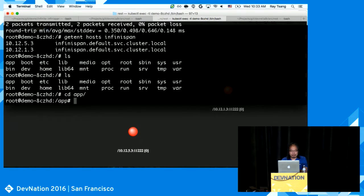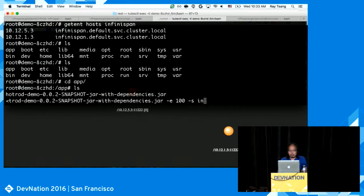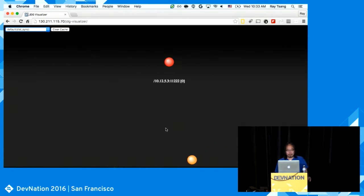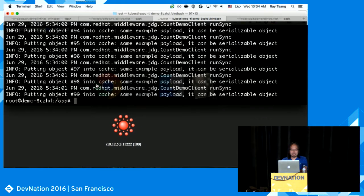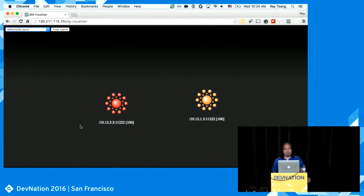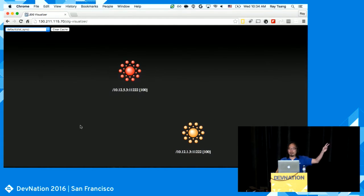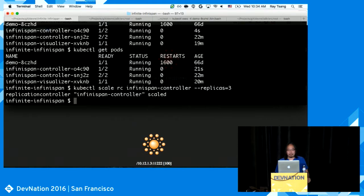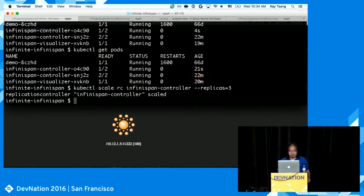I'll generate 100 entries and put them into the Infinispan cluster. The headless DNS resolves to a single IP, and the client gets the rest of the topology. Now I have 100 entries. If I needed three replicas, how many entries would each node have? We have 100 entries total, two copies of each — so 200 total — divided by three nodes: about 66 entries per node.